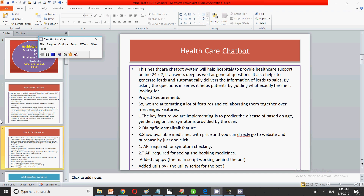This was an important topic on healthcare chatbots for final year students. Try searching on Google, download the code, try to understand it, and if there are any issues, you can comment and we can discuss. This is all for how you can create a chatbot. If you like this video, please like, share, and subscribe. Thank you for watching.